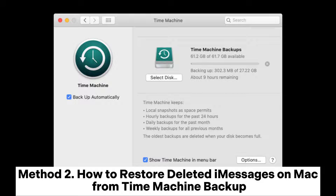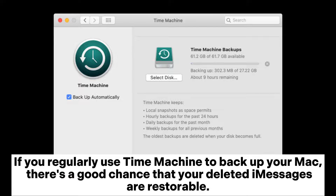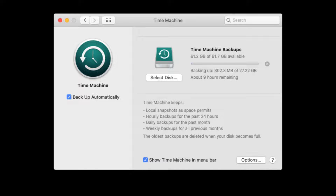Method 2: How to restore deleted messages on Mac from a Time Machine Backup. If you regularly use Time Machine to back up your Mac, there's a good chance that your deleted messages are restorable.